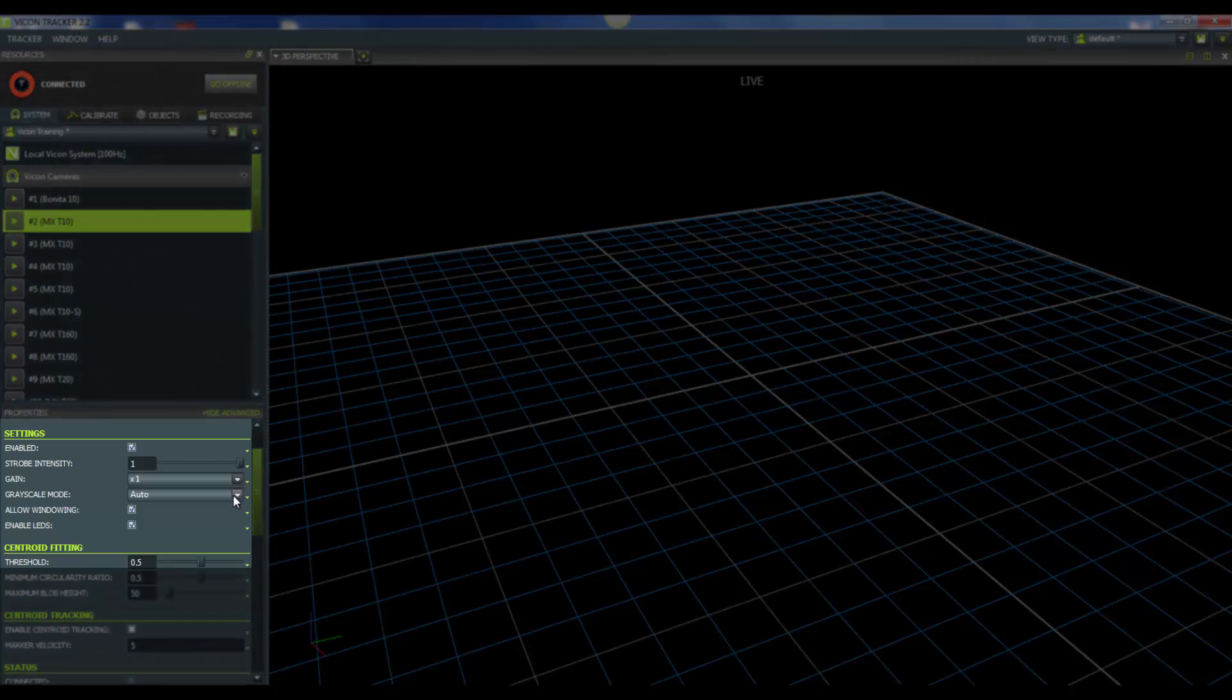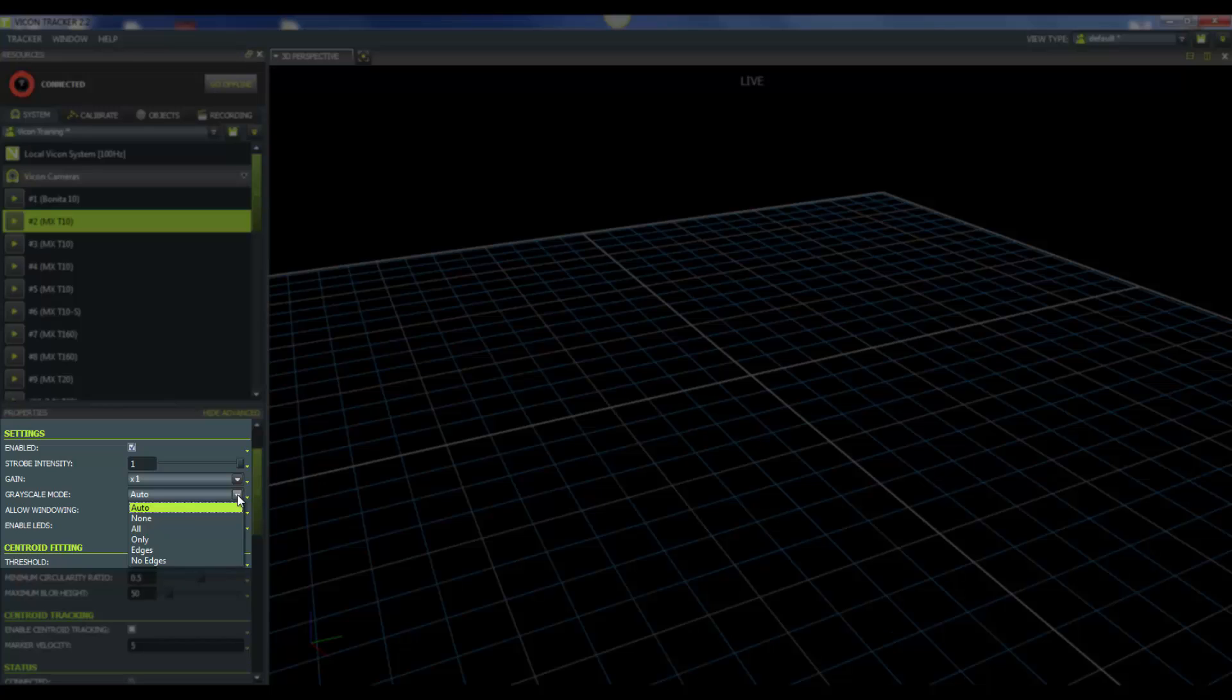Next is our grayscale mode. When you're capturing, go ahead and keep grayscale mode turned to auto. The only one that you would be concerned with other than that is all. And as you remember when we were focusing, we turn our grayscale mode to all so that we can see the pixel data that's being brought in from the cameras to help us focus and fine tune our cameras. But when you're capturing, keep grayscale mode set to auto.